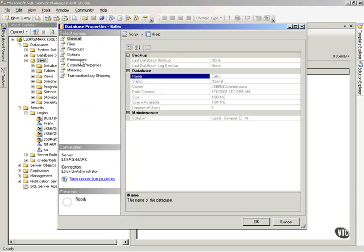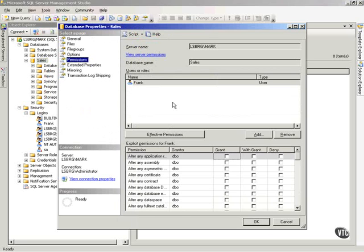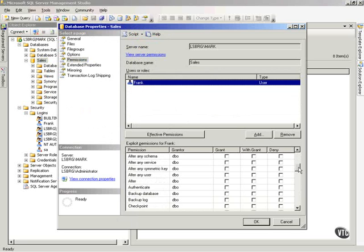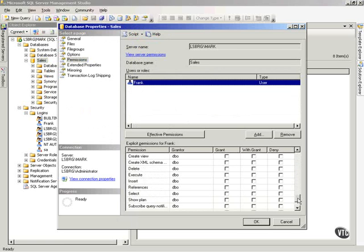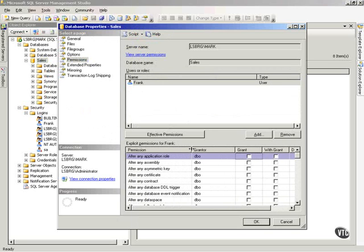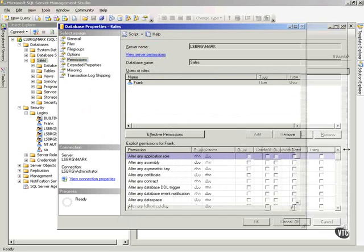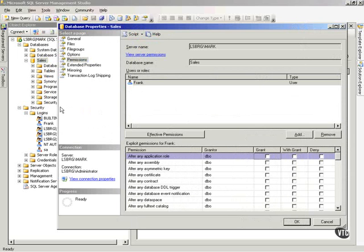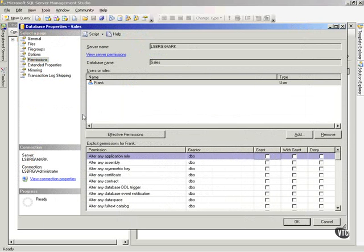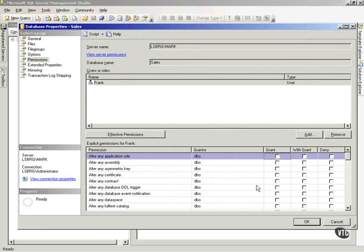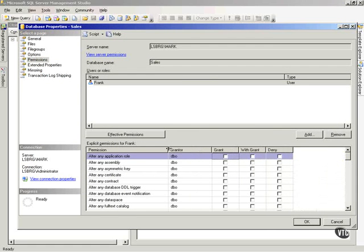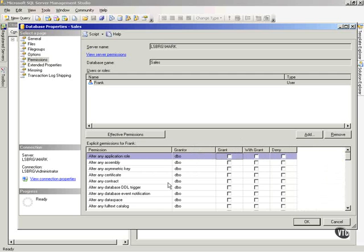And then I'll go to permissions because I'm setting permissions on this particular database. And notice there's Frank and so now I can determine what permissions I want to give Frank. Notice what we've got here, quite a few. I can pull this over so I can see it. Notice one thing I like and I meant to show you this on all these dialog boxes that pop up. Microsoft has given us the ability to resize these things so that we can see them now. So you can move these things around at will.